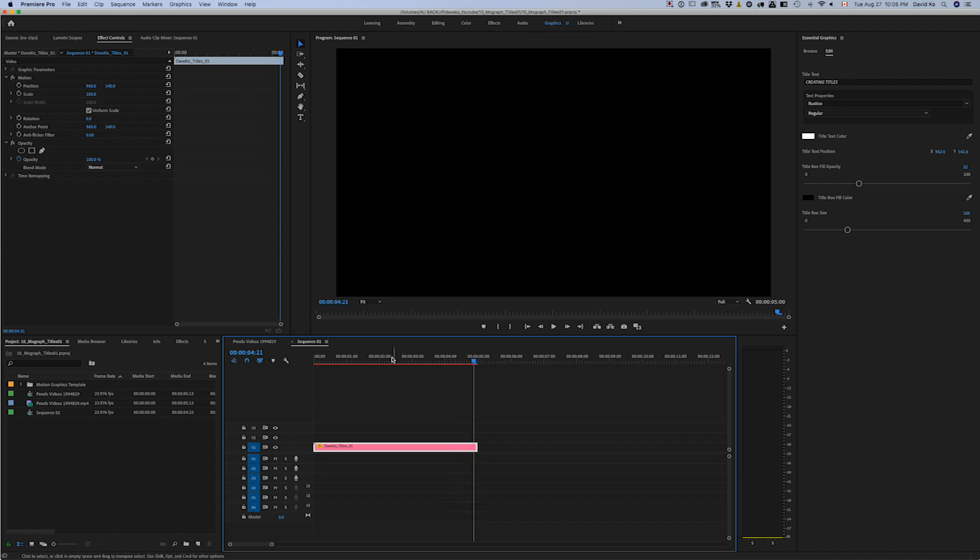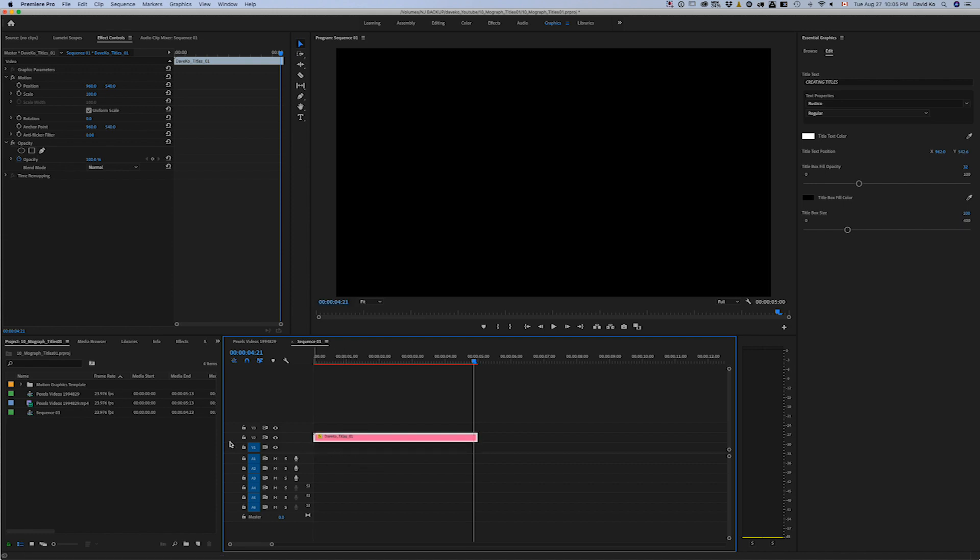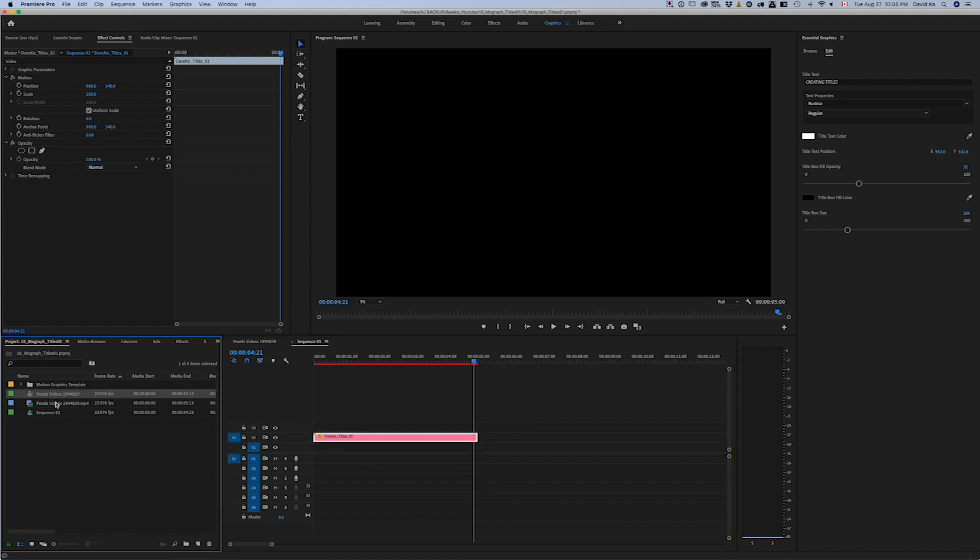I suddenly put it in video one. You want to put it on top so that you can put it on top of your video.